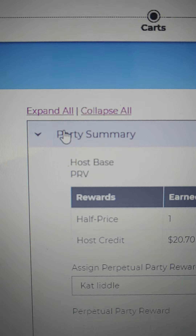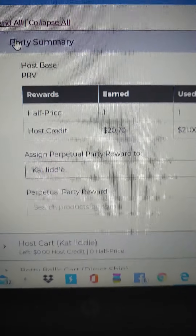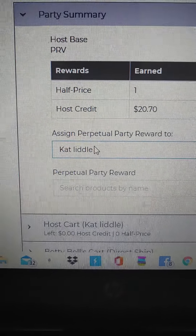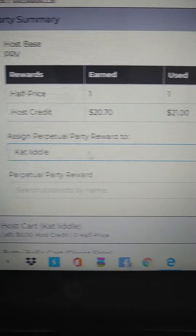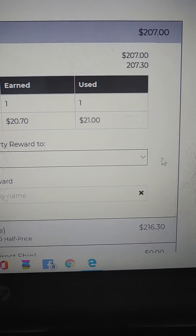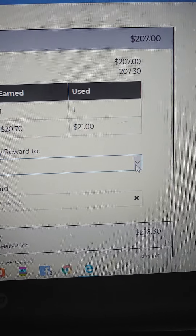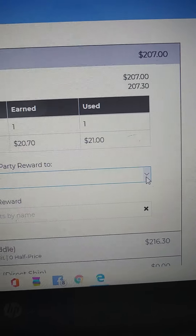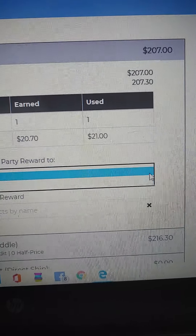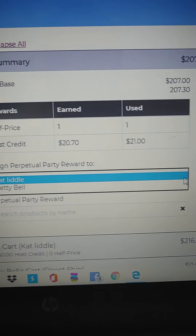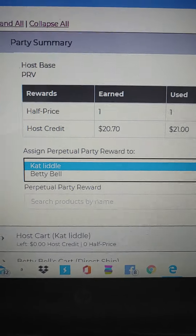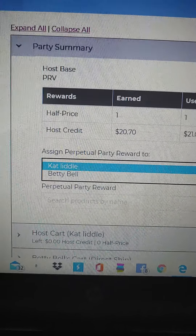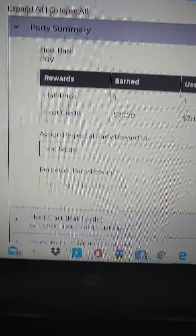So then I'm going to go back to the party summary and I'm going to see where it says 'assign perpetual reward.' We'll go over here to the drop-down list — it'll have a list of all your guests that are at the party. In this case it's just her and me.